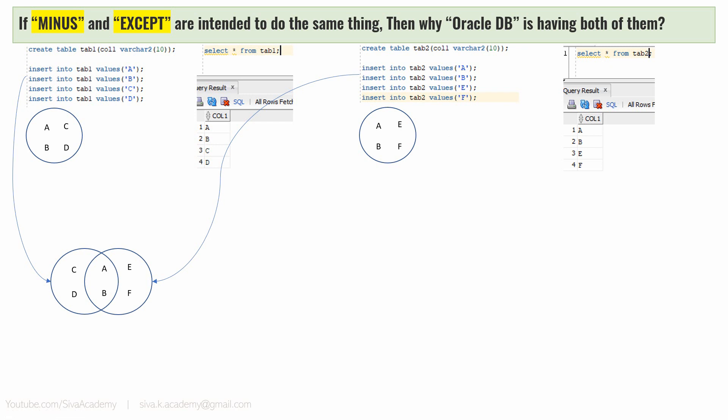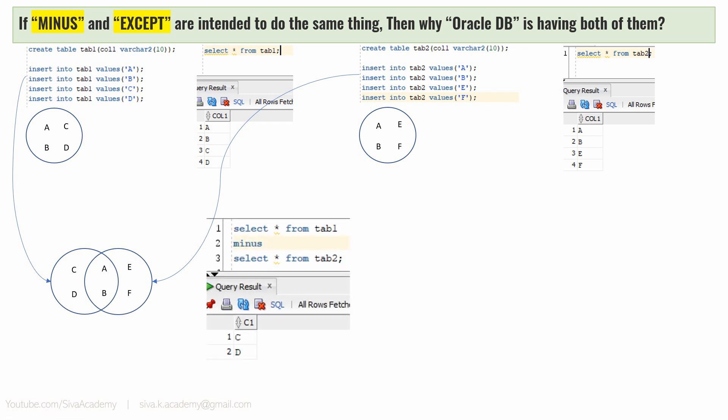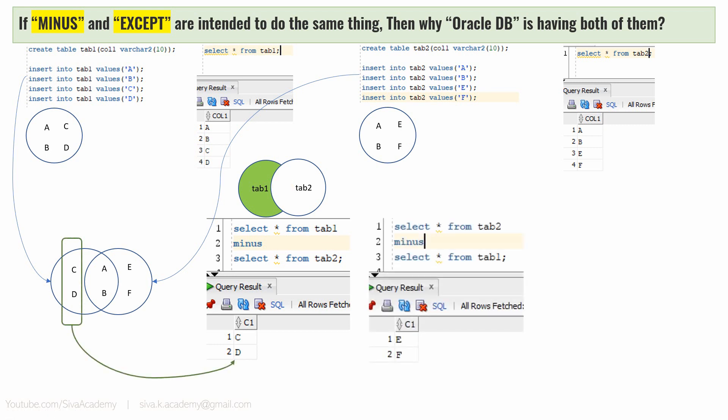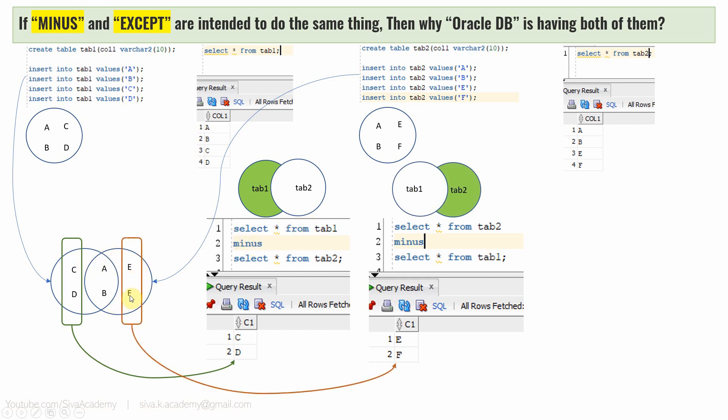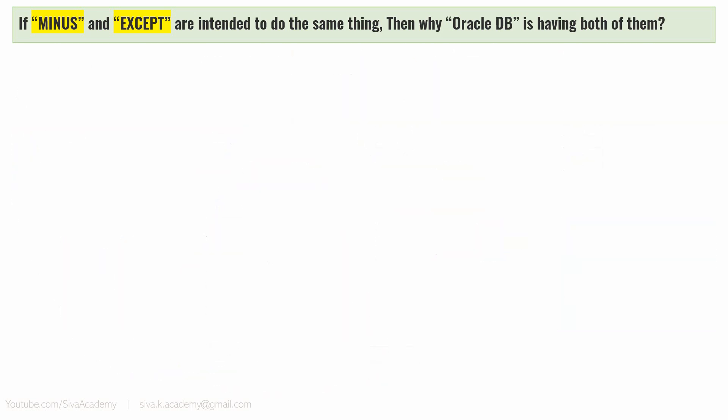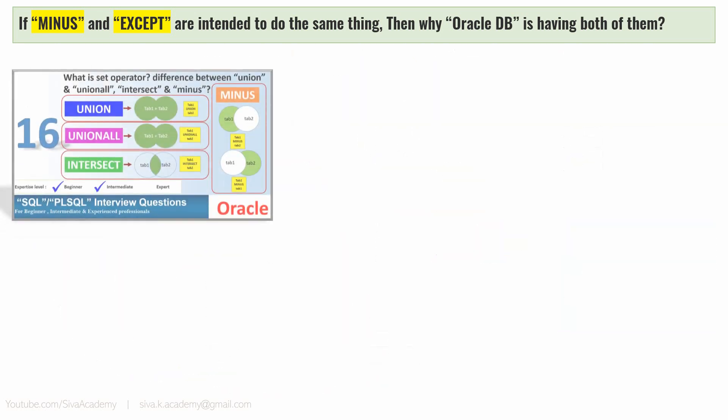Now if we write a query something like SELECT star from table 1 minus SELECT star from table 2, we will get an output like C and D because the minus keyword will get the output of table 1 excluding the data from table 2. Similarly, if we write SELECT star from table 2 minus SELECT star from table 1, we will get the data from table 2 excluding the data from table 1, giving us E and F as output. Basically, the minus keyword will return all the data from one table excluding the data from the other table. Output will be in sorted format and it will remove any duplicates. In fact, this information is already covered as part of this video.